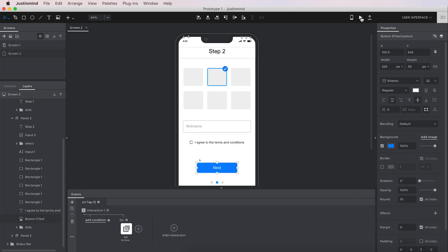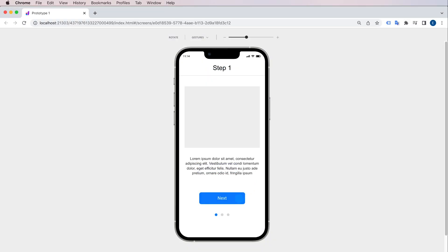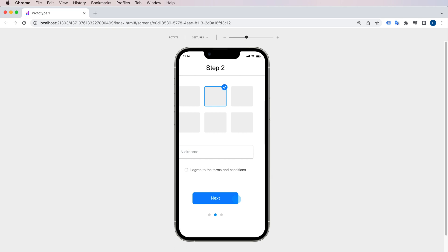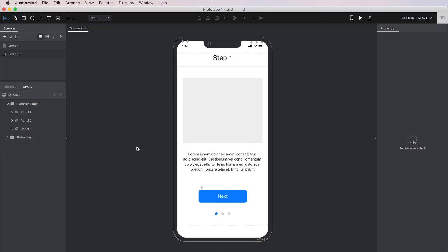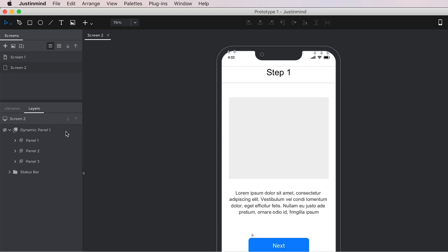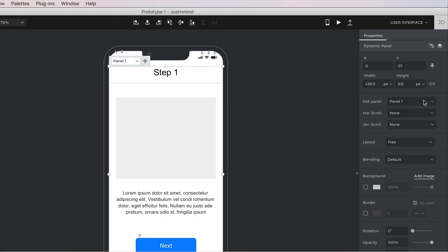Click the Play button to simulate your prototype and see how it works. Note that the panel you created first will show by default when you simulate. You can change this by selecting the Dynamic panel and going to the Properties palette. There, you can change the Default panel to a different one.